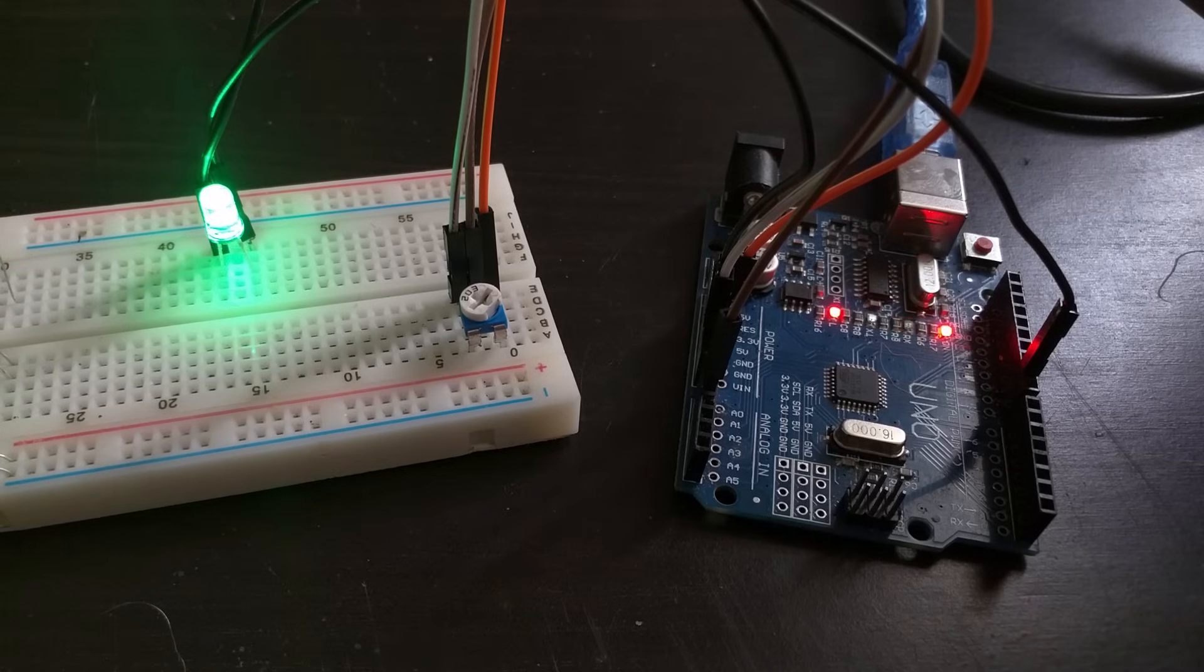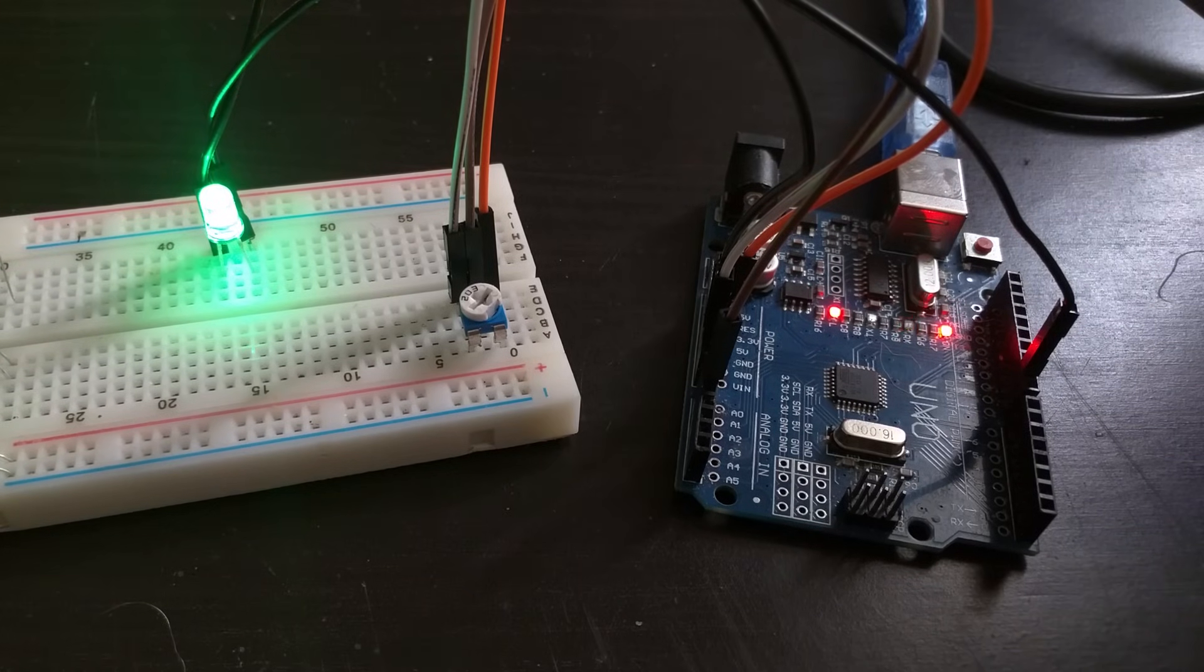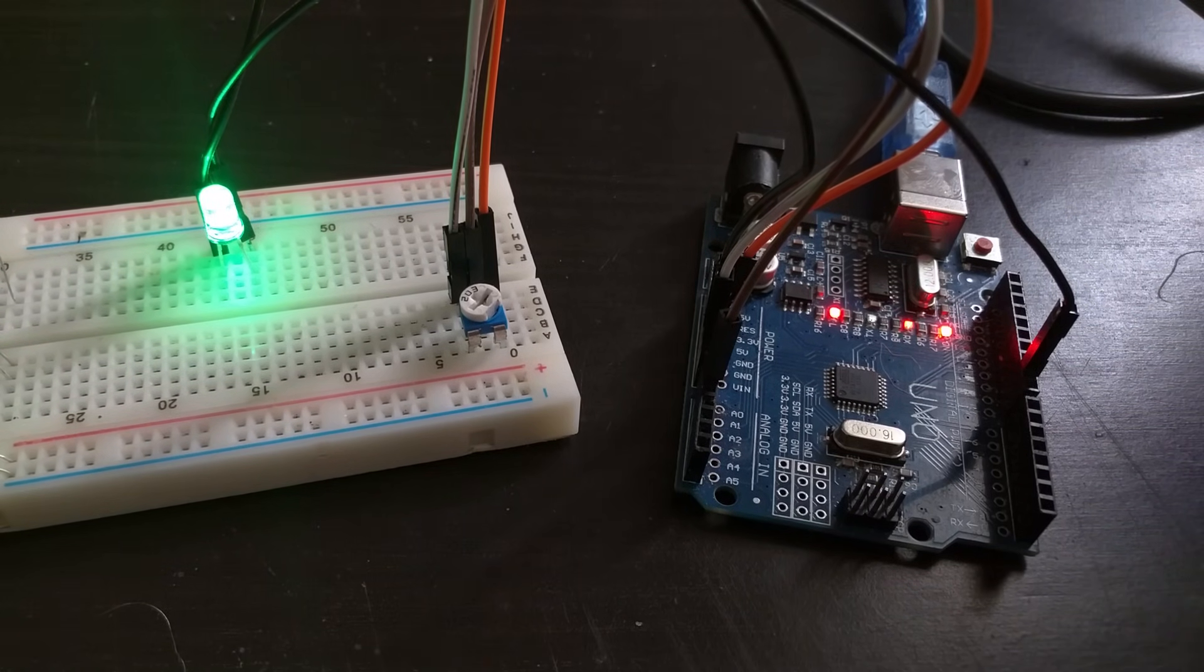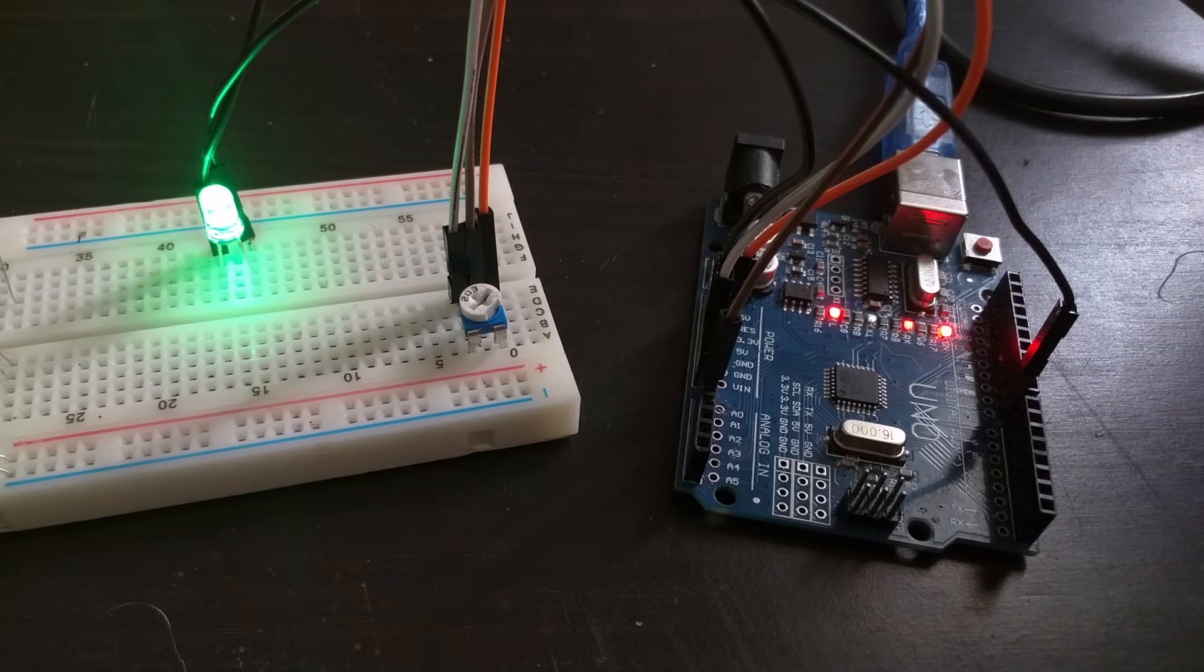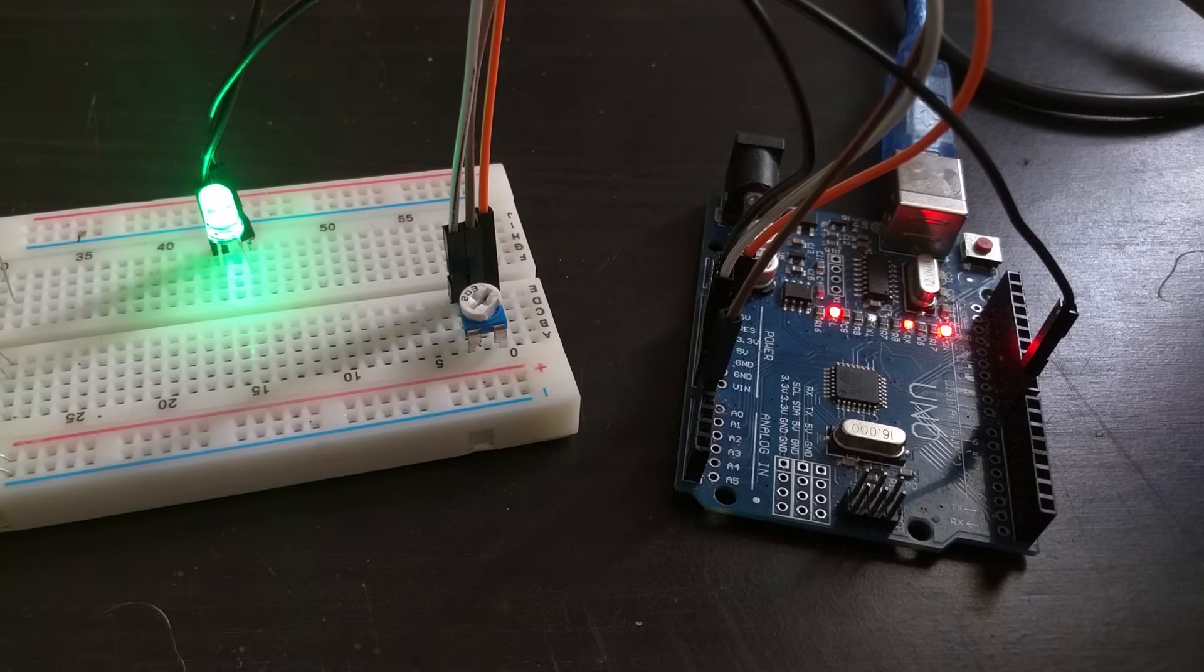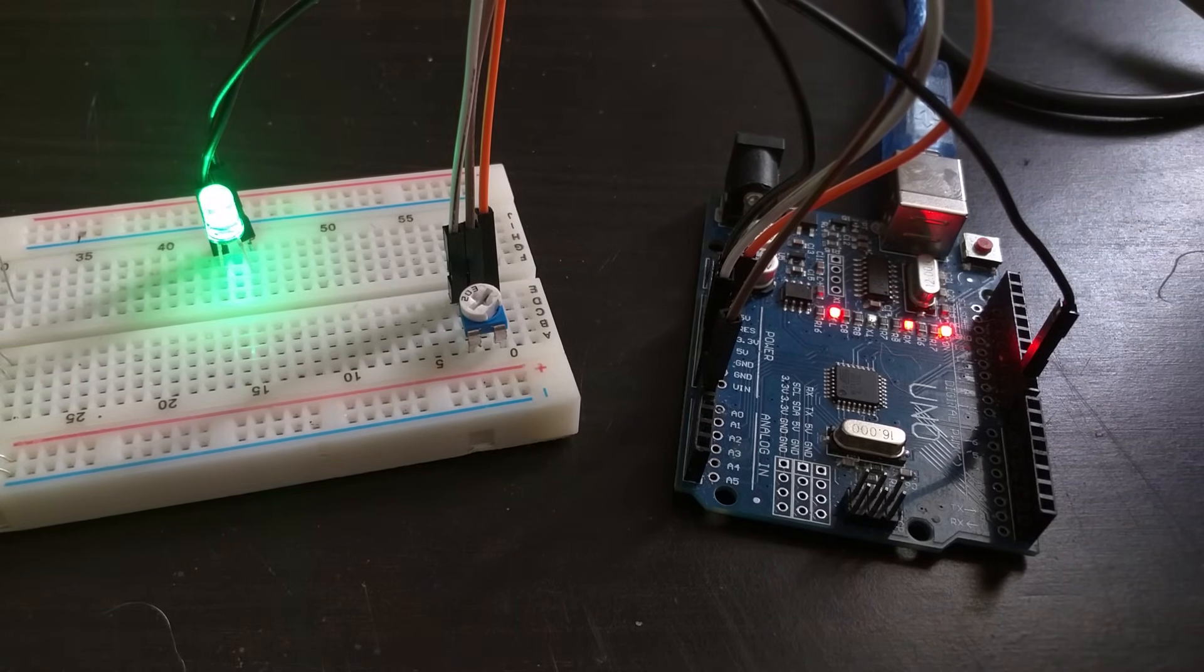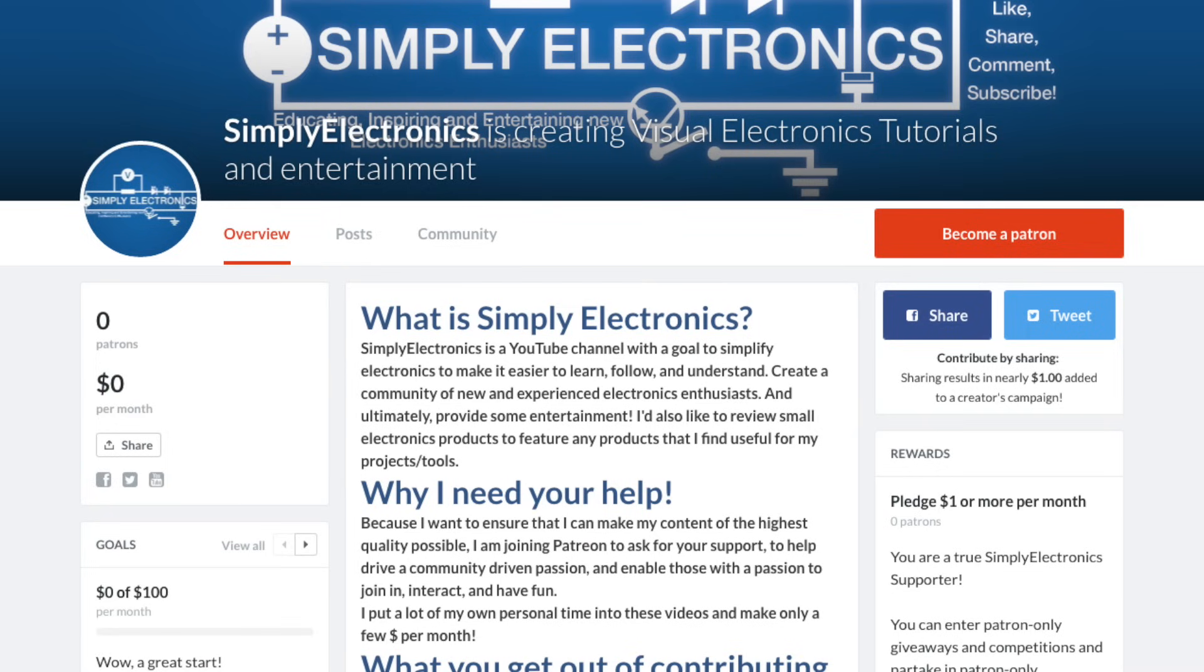But we'll get into things like that in later videos. If you do enjoy my videos, make sure you subscribe for many more videos to come. You can also support me on patreon.com and get many more benefits when becoming a patron for Simply Electronics. The link to my Patreon page is in the description.